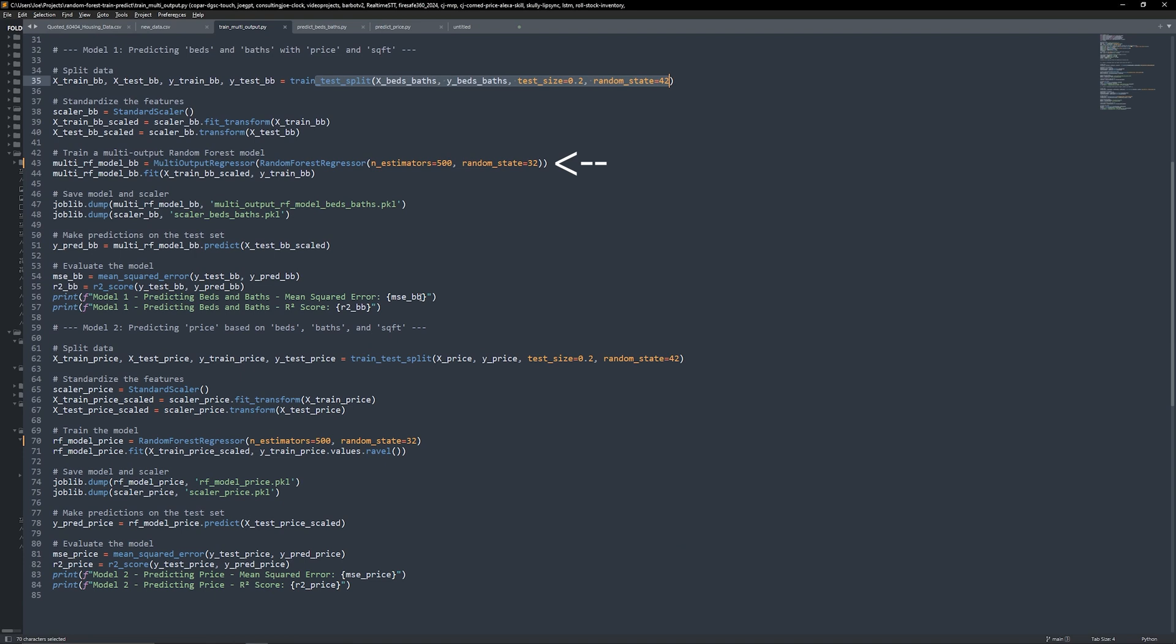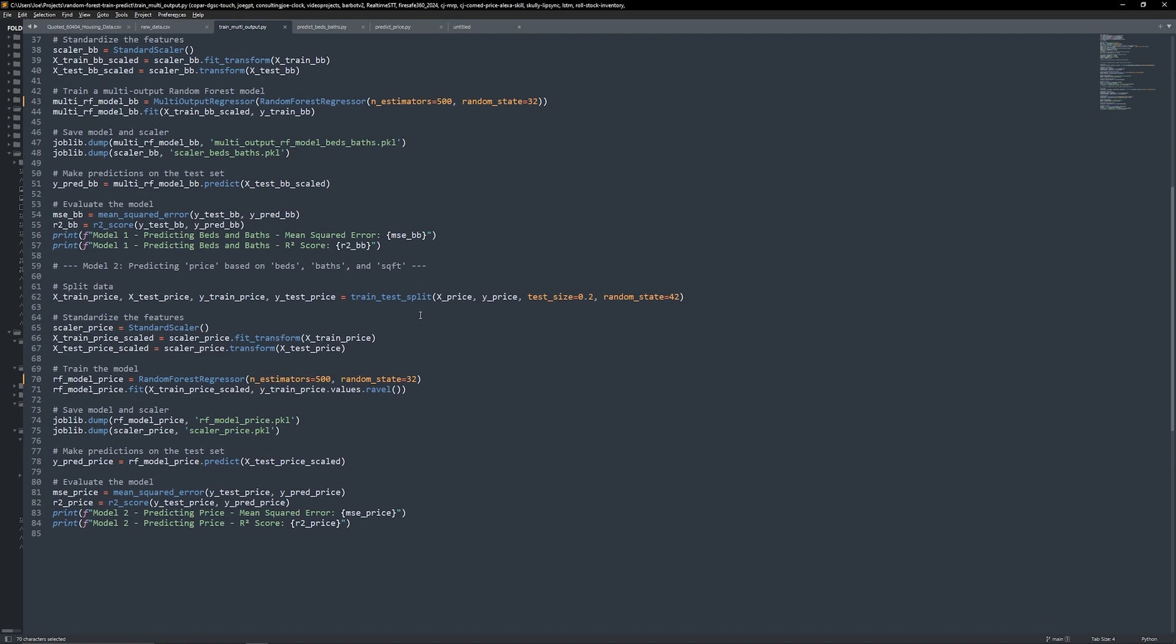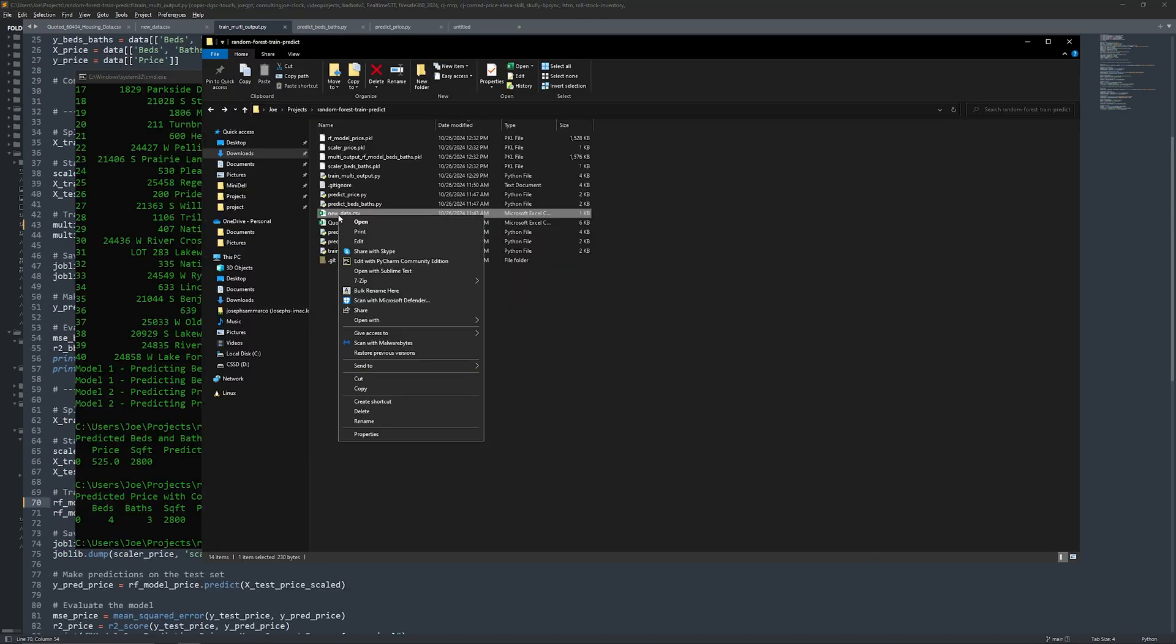After training, we evaluate the model with metrics like mean squared error and R-squared score to check how well it performs. Finally, we save the model and the scaler so we can use them later without retraining every time.